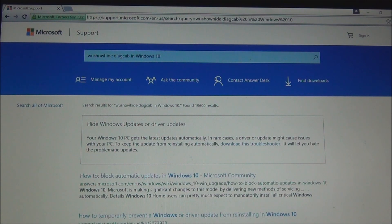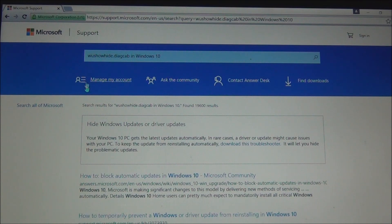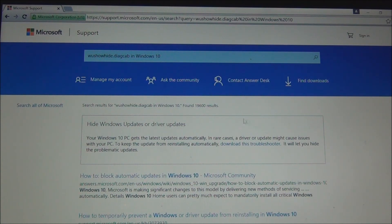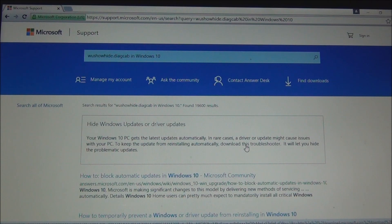When you get there, you'll see different options related to WUShowHide.diagcab right below Microsoft Support on the upper left corner of the screen. Right below is the WUShowHide.diagcab in Windows 10. What you need is right on top, which is 'hide Windows updates or driver updates.' Click on 'download this troubleshooter' and follow the instructions.